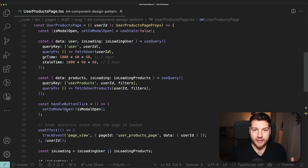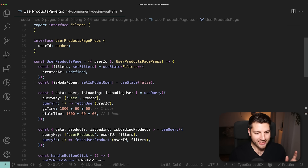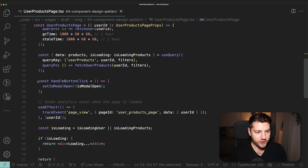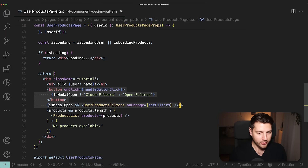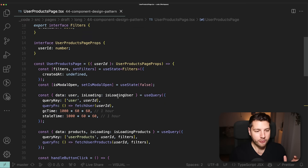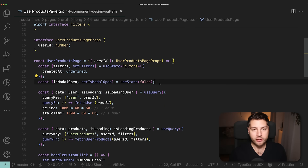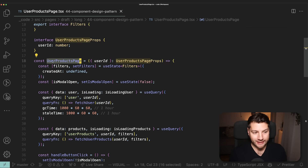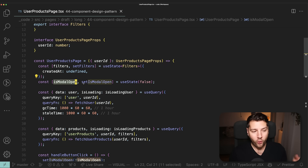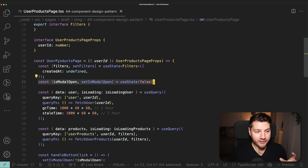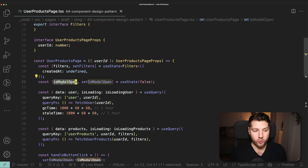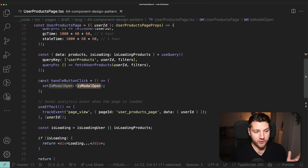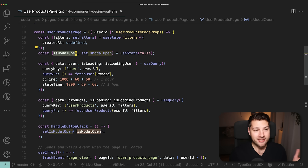Now we have our component and understand it, so let's improve it. The first thing I want to look at is this modal — specifically this piece of state, the function that updates it, and all the JSX that renders the modal. Whenever you have state in your React application, you always want to ask yourself: does this state actually need to be here? Or can it be moved somewhere else — either to the parent, or further down, to avoid having the entire UserProductsPage re-render whenever isModalOpen changes. Every time we change this value, we're causing a full re-render of the entire component.